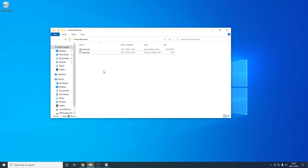Now that we've deleted start.txt we can run start.bat. However, I should warn you — before you run this you need to install Java 17. I'll have the download link for that in the description below.